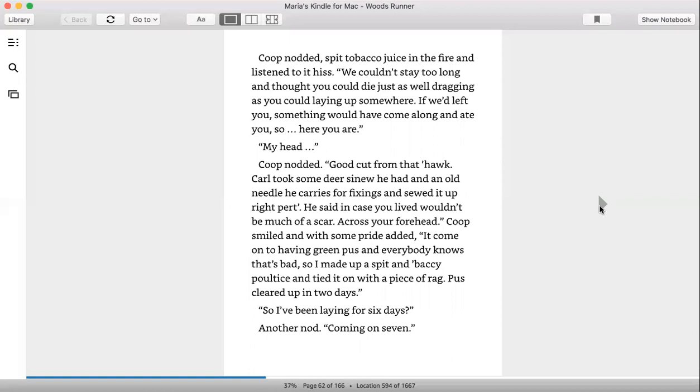Coop nodded, spit tobacco juice in the fire, and listened to it hiss. We couldn't stay too long and thought you could die just as well dragging as you could laying up somewhere. If we'd left you, something would have come along and ate you. So here you are. My head. Coop nodded. Good cut from that tomahawk. Carl took some deer sinew he had and an old needle he carries for fixings and sewed it up right pert, he said, in case you lived.